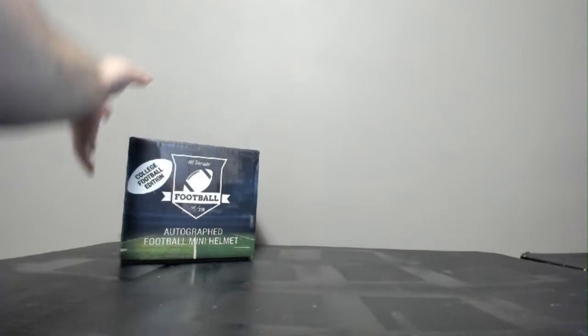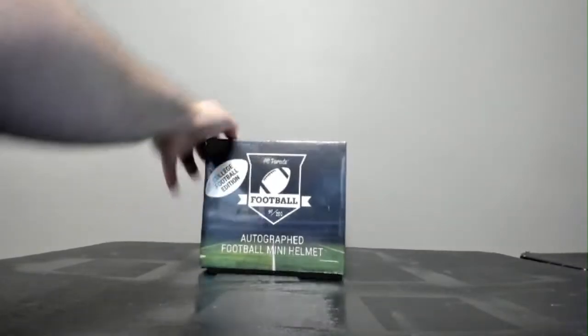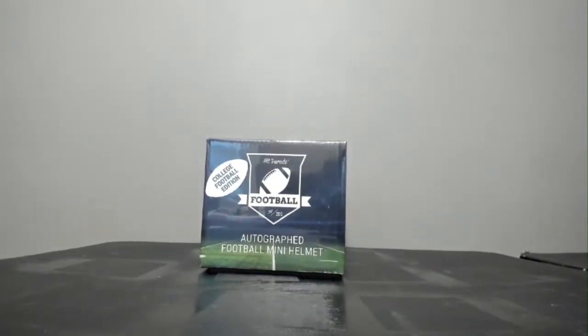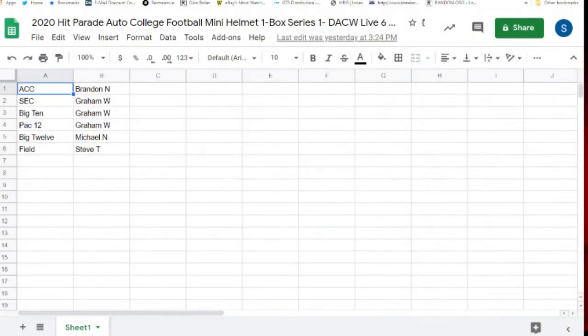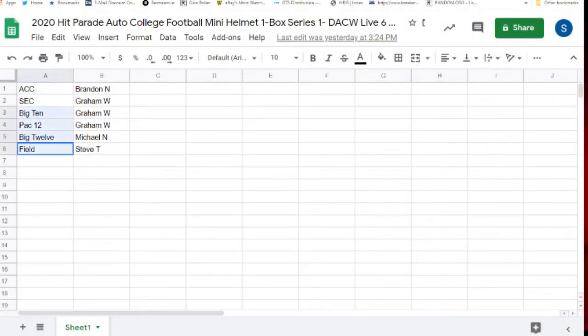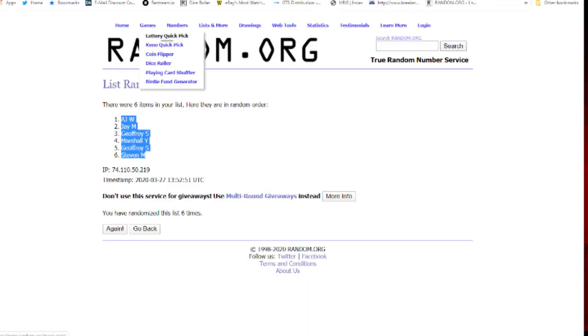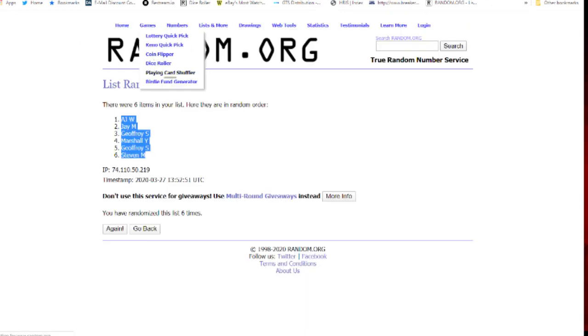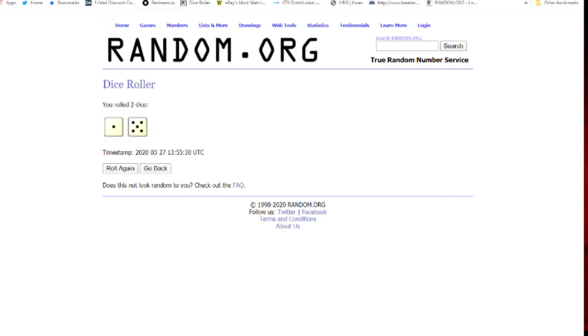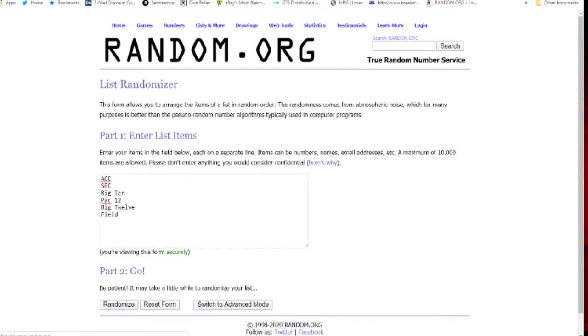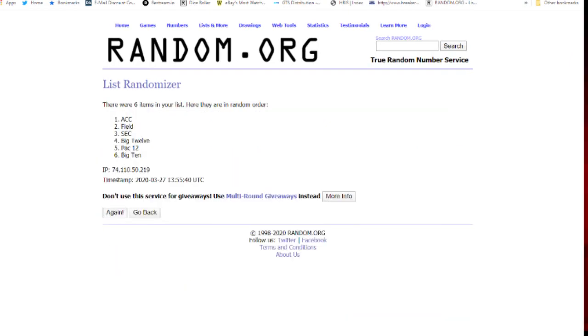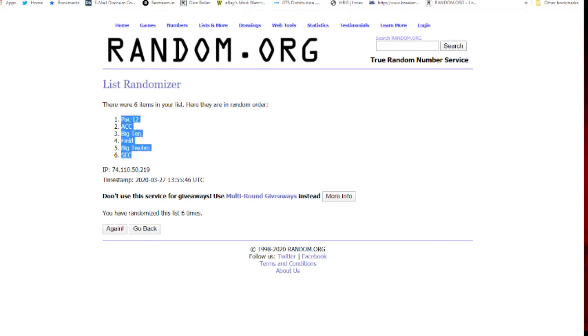Alright. And now we have the Mini Helmets. There it is. Six times. One, two, three, four, five, six times. Six times.